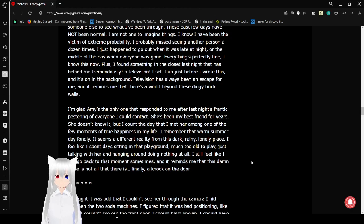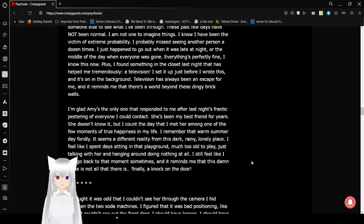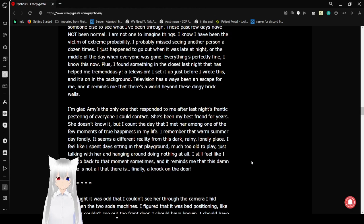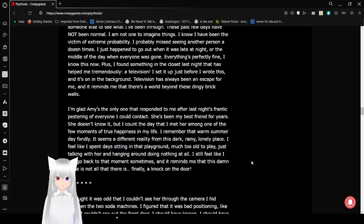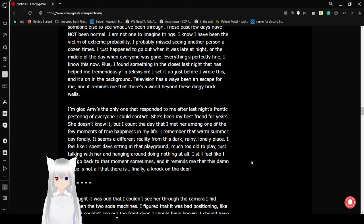I set it up just before I wrote this, and it's on in the background. Television. Television has always been an escape for me. It reminds me that there is a world beyond these dingy brick walls. I'm glad Amy is the only one that responded to me after last night's frantic pestering of everyone I could contact. She's been my best friend for years. She doesn't know it, but I count the day that I met her among one of the few moments of true happiness in my life. I remember that warm summer day fondly. Seems a different reality from this dark, rainy, lonely place. I feel like I spent days sitting in that playground, much too old to play, just talking with her and hanging around doing nothing at all. I feel like I can go back to that moment sometimes. It reminds me that this damn place is not all there is.